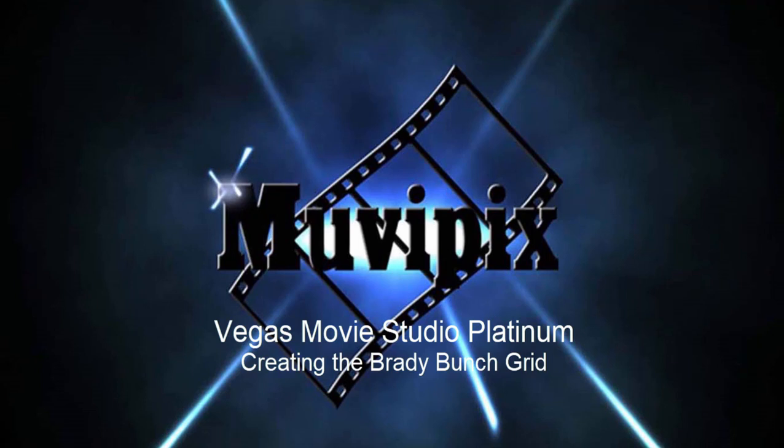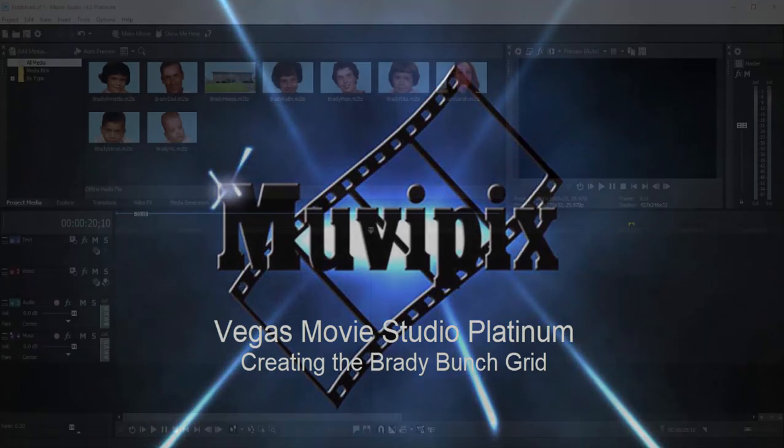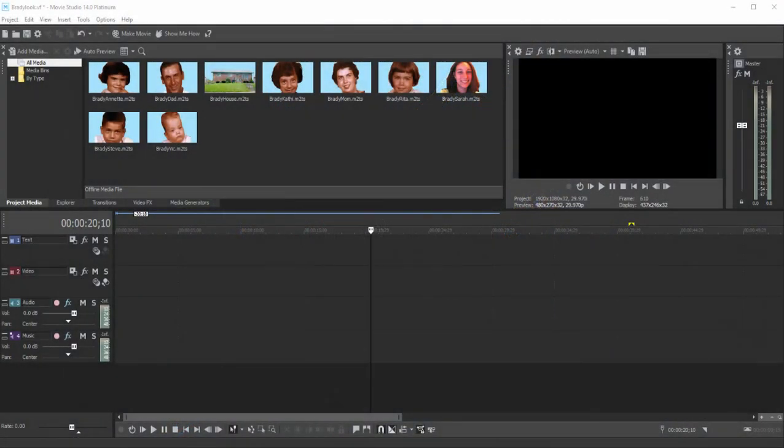Hi, this is Steve Grazetti, co-founder of MoviePix.com and author of the MoviePix.com guide to Vegas Movie Studio Platinum, as well as the MoviePix.com guide to DVD Architect. And here we are in Vegas Movie Studio Platinum.